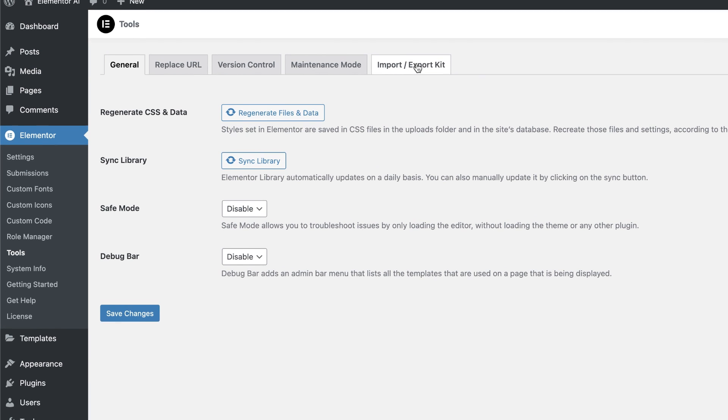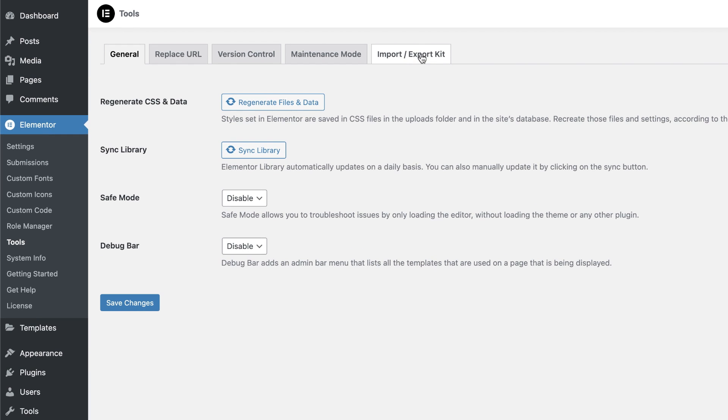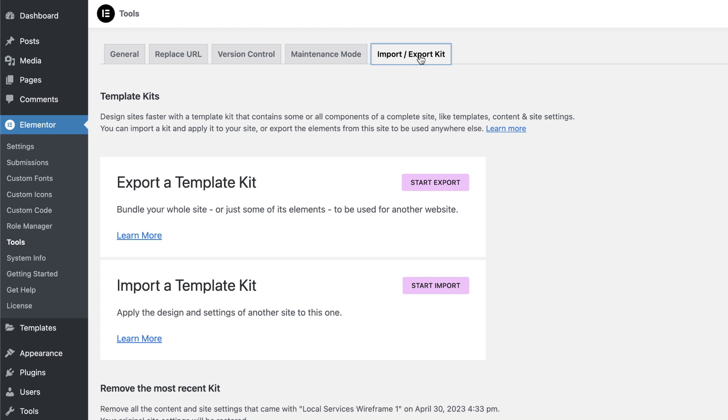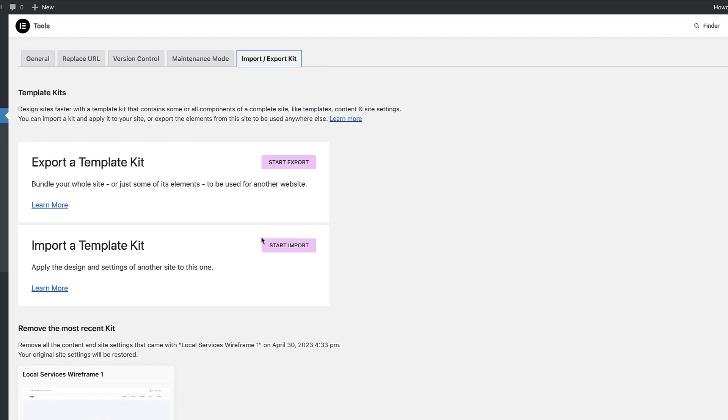The tab you're going to need is this last tab here called Import and Export Kit. This is where, if you want to purchase a kit from somewhere else, you can come over here to Import Export and import it, like I did in the previous video — I'll leave the link in the description below. Since you want to export, you want to come over here and click on Start Export.